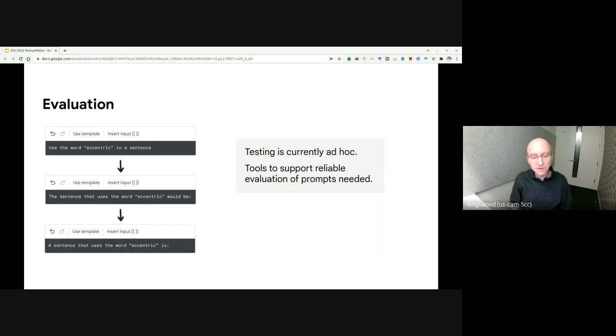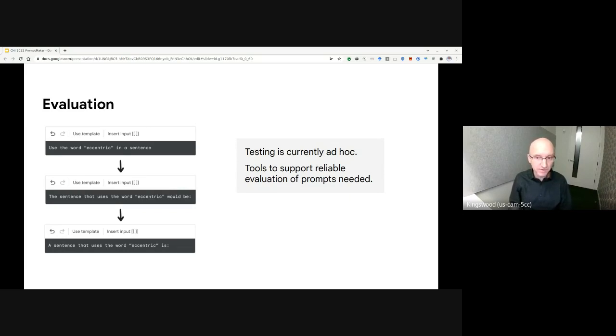At present, prompt testing can be quite ad hoc. Additional tools would be useful to more reliably evaluate different prompt designs.